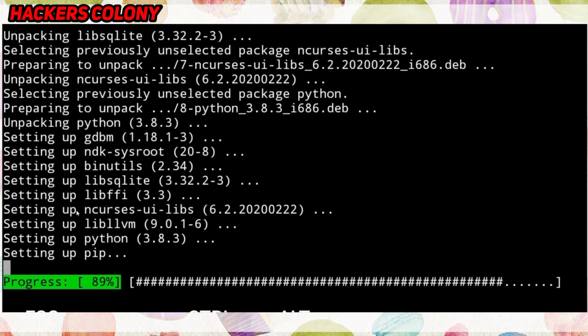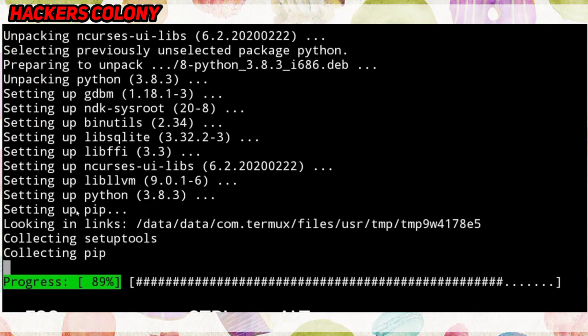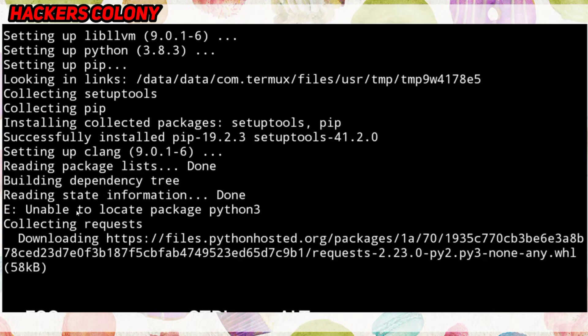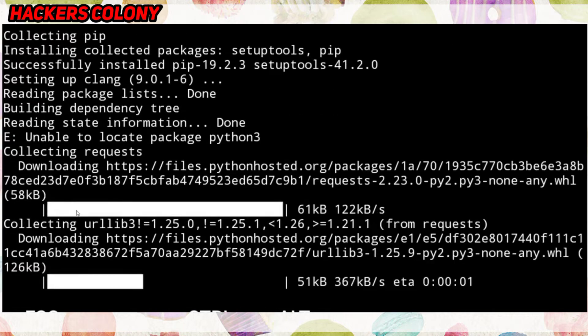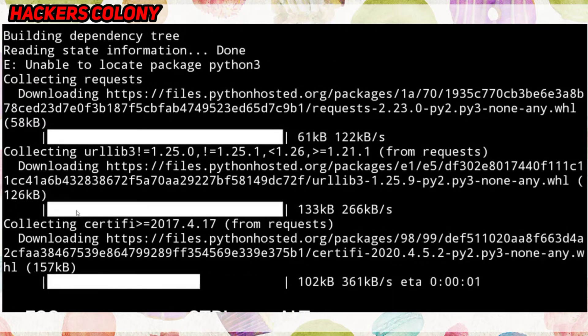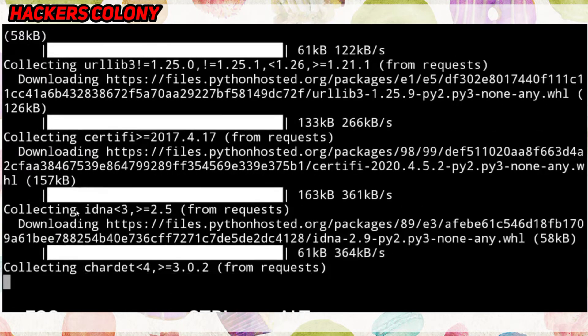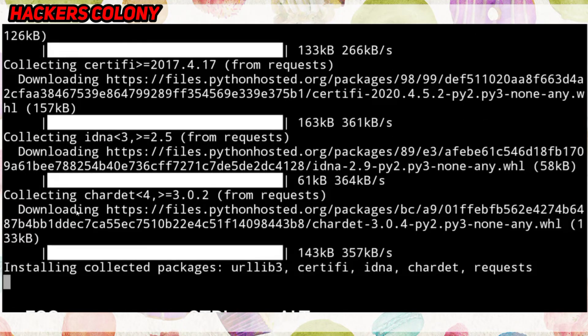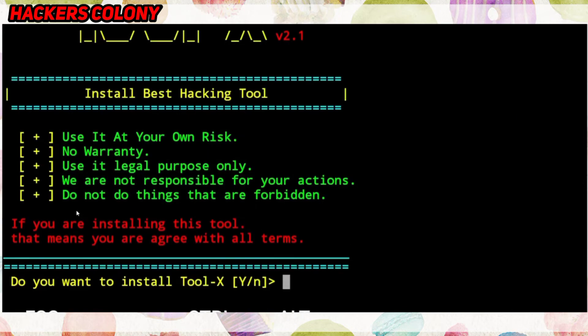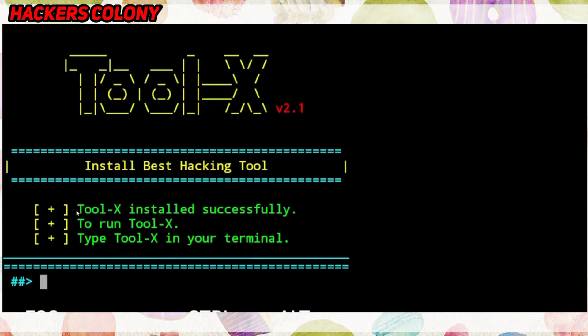If you're new to the channel, do not forget to like, comment, and hit the bell icon for more updates. If you're interested in joining our WhatsApp, Telegram, or Facebook group, the link is given in the description. Now you'll see the next prompt asking 'Do you want to install Tool-X?' — type 'y' and hit Enter.